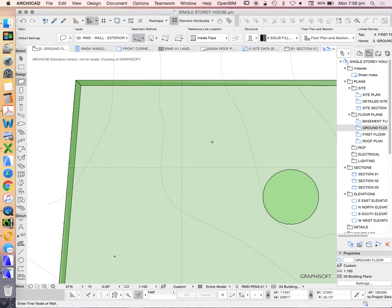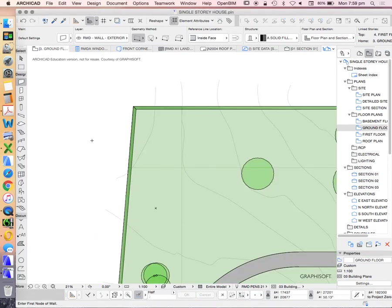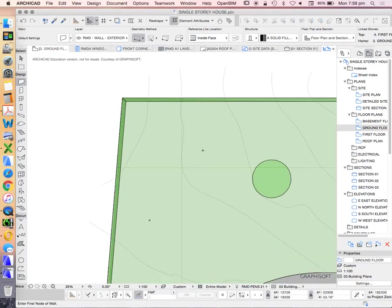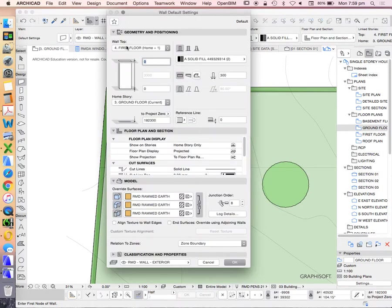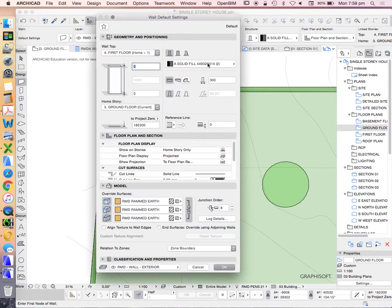We're going to have a look at how to work with the wall tool in ArchiCAD. In the wall tool, we've got three different basic types of settings.